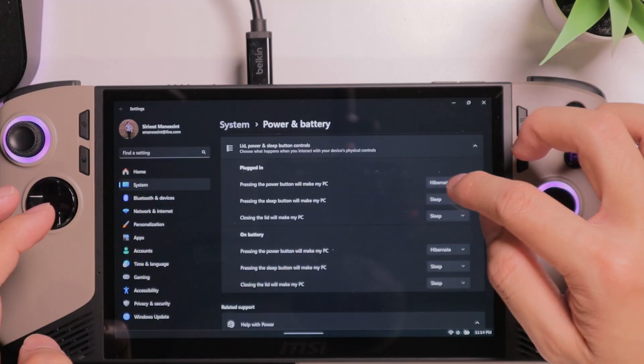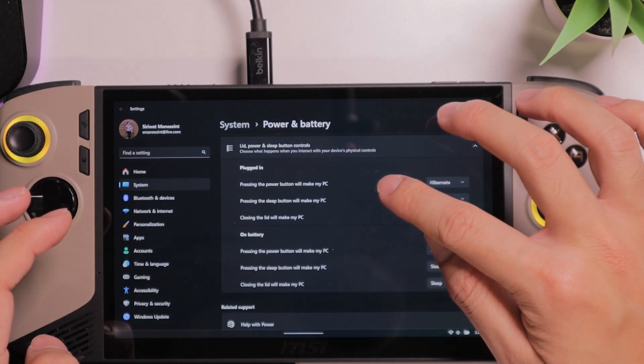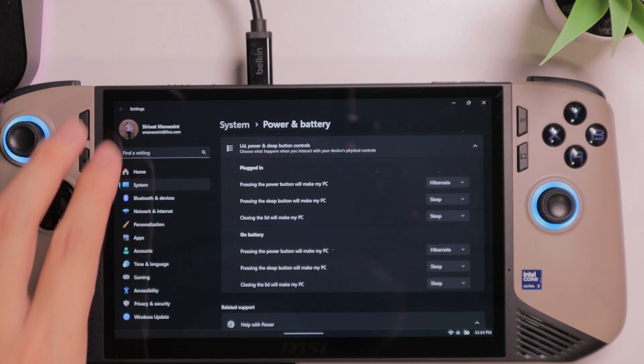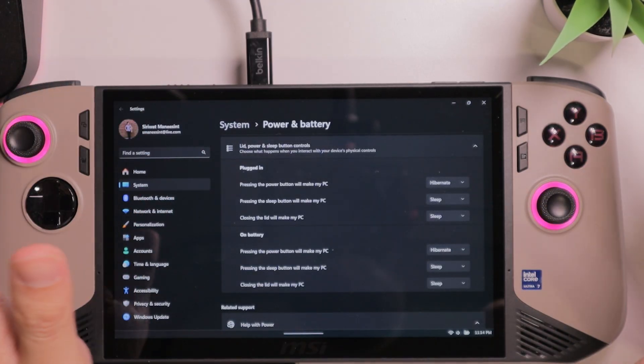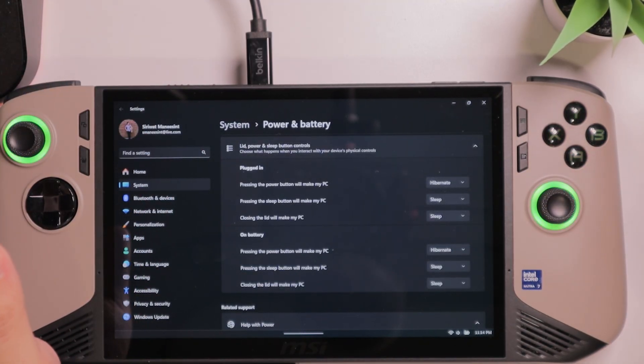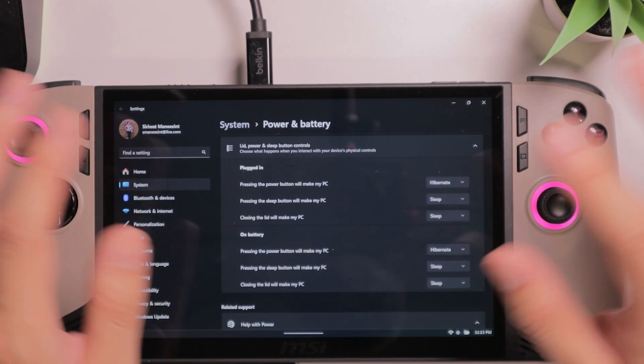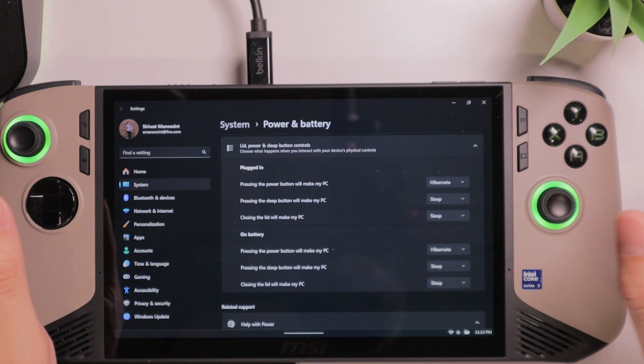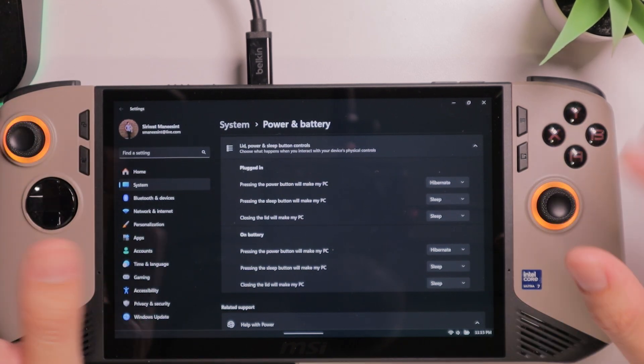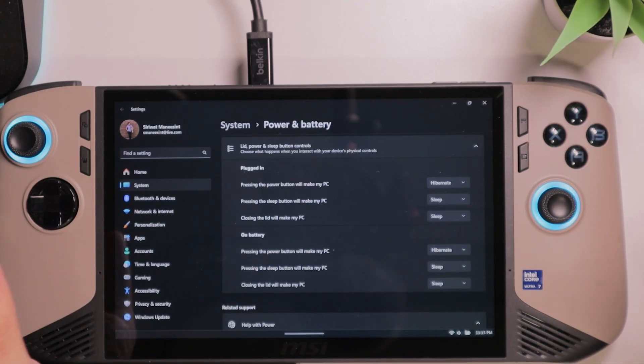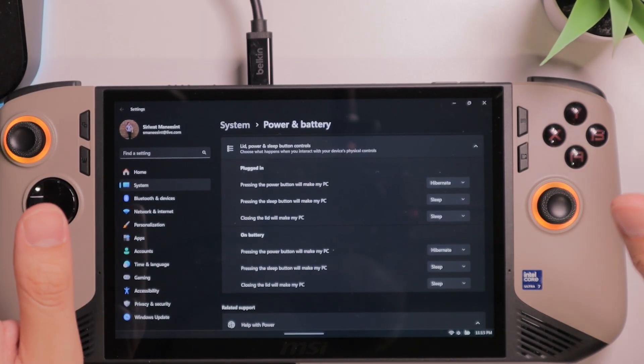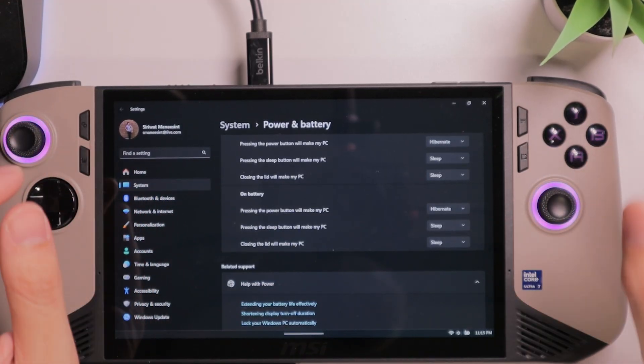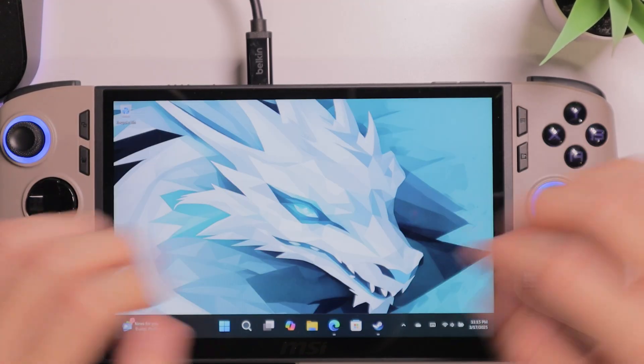From here, you want to select Hibernate for pressing the Power button will make my PC. So this will make sure that when you press that button, the device will go into Hibernation. That means the device will shut down, but all the memory within the RAM will be transferred onto SSD. And when you wake the device up, all the memories will be transferred back from SSD into the RAM. And you will just continue where you left out with the game. Also, you want to select Hibernate for pressing the Power button on battery as well.